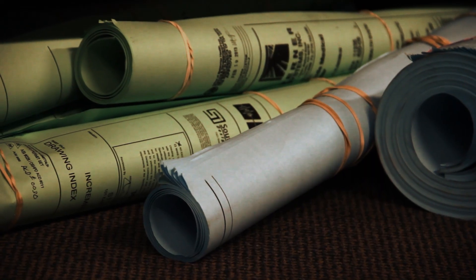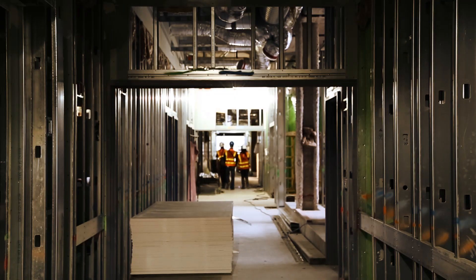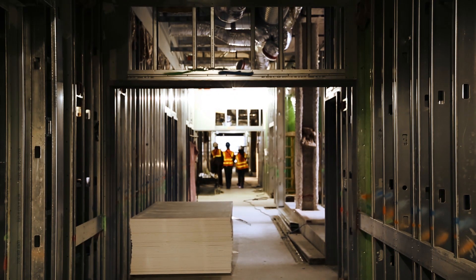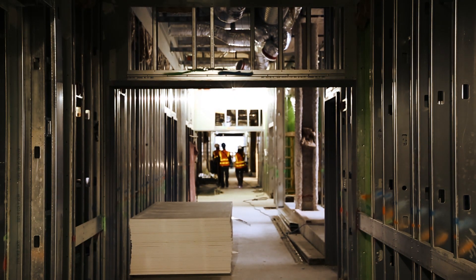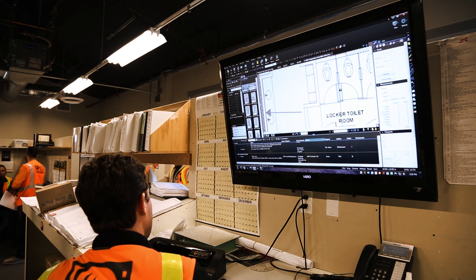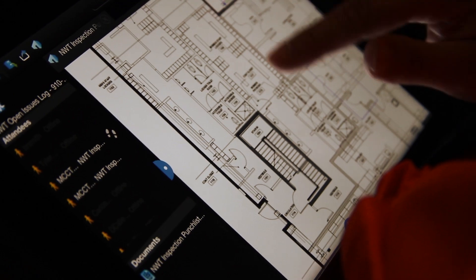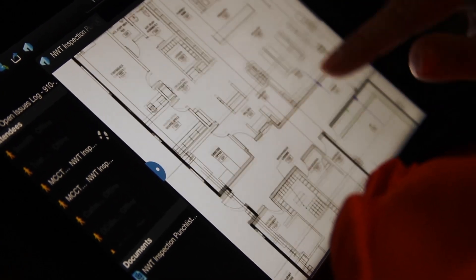If you're working in a paper plan room and somebody's looking at a set of drawings, you're going to have to wait for them to finish. But because we have our electronic plan room shared between not just our office but the subcontractors, everybody's able to pull up the same document if they need to at the same time and work off that same file.